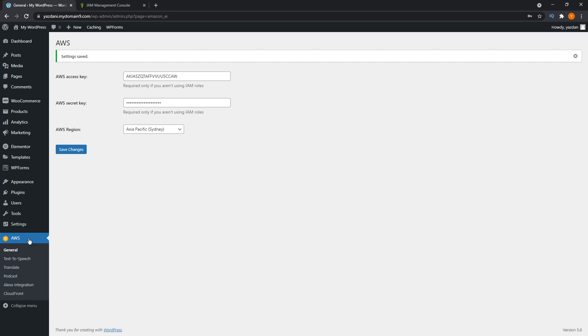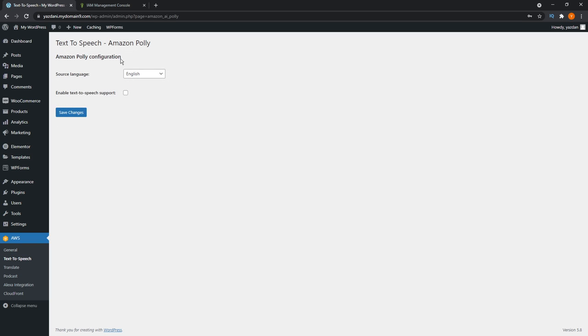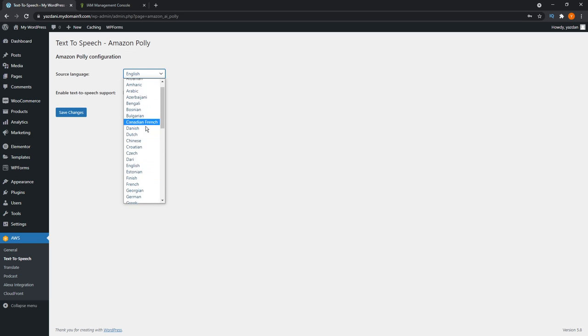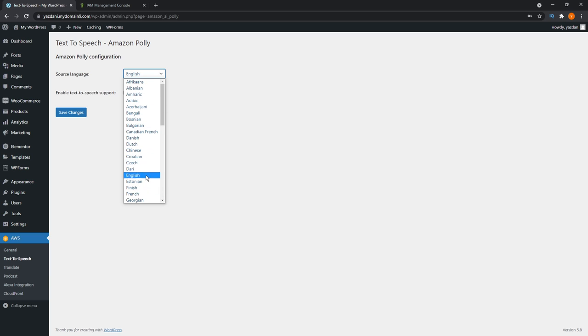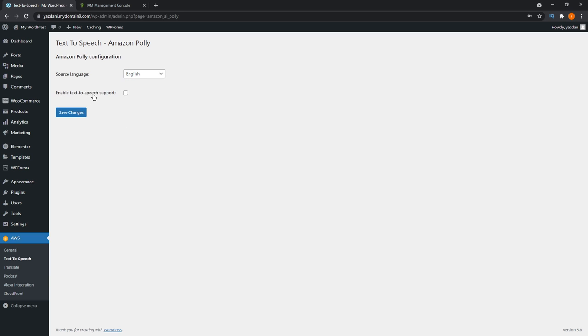Now we'll go down here to text to speech right here. At the top here source language, you have all these options you can choose from as well. For our blog posts, we're going to proceed with English. Down at the bottom, right here, enable text to speech support, we're going to check on that and press save changes.